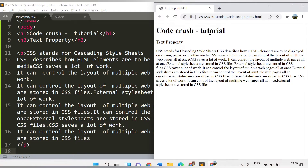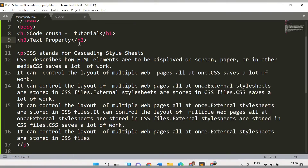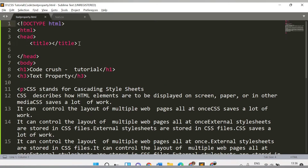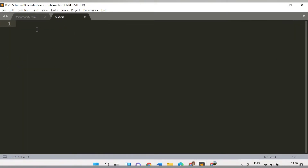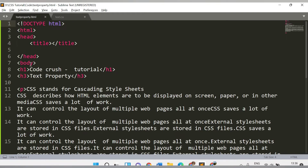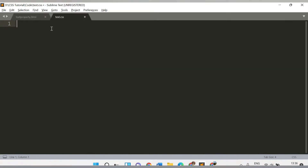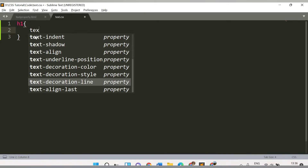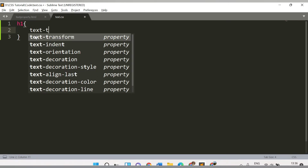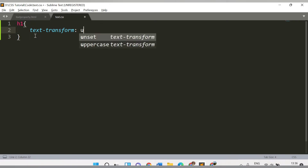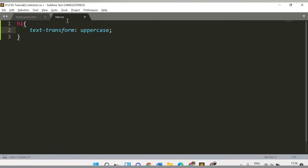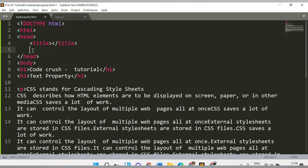Let's say we want to make the h1 tag uppercase — all these letters in uppercase. So let's specify in our code. I have a text.css file and currently there is nothing written in it. We want the content of the h1 tag to be in capital letters, so I'll provide the element name h1, then the property name text-transform, and set it to uppercase.